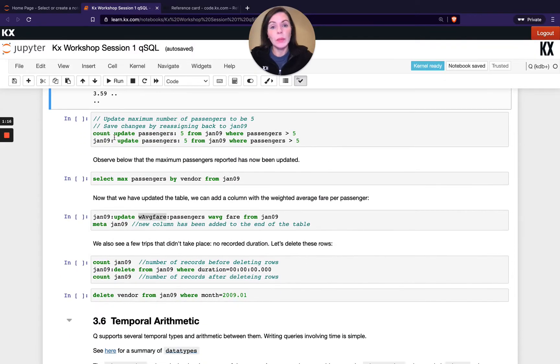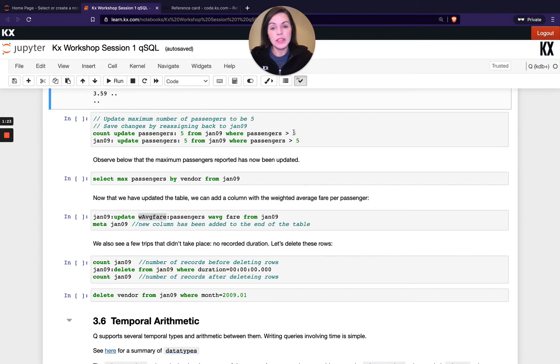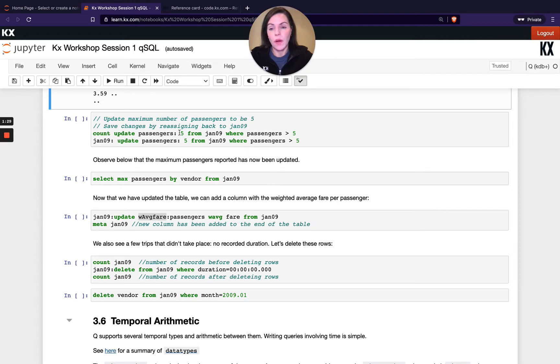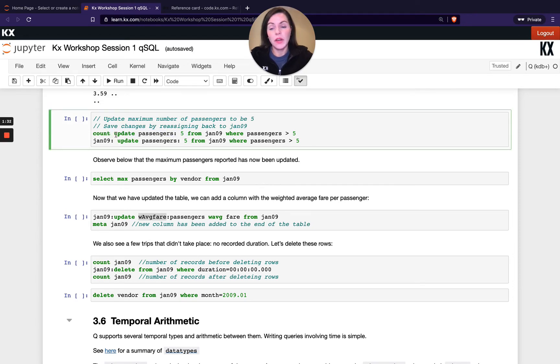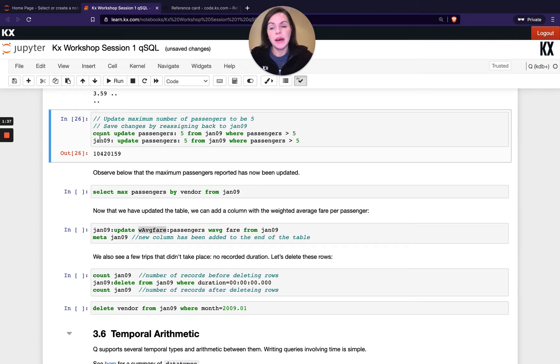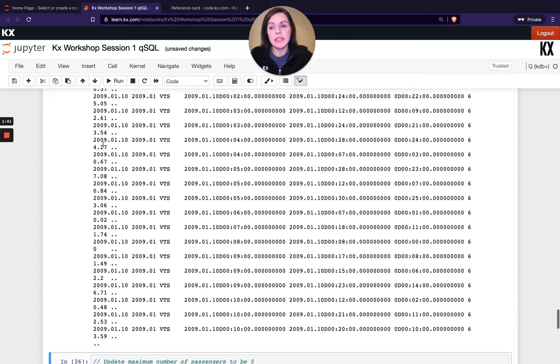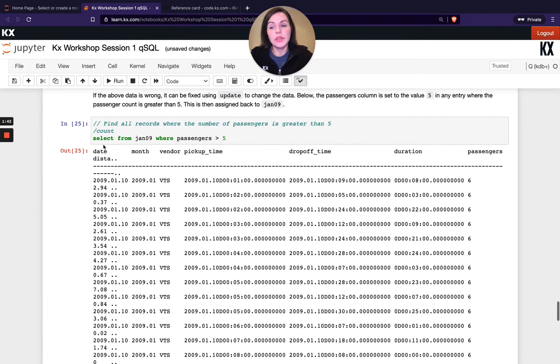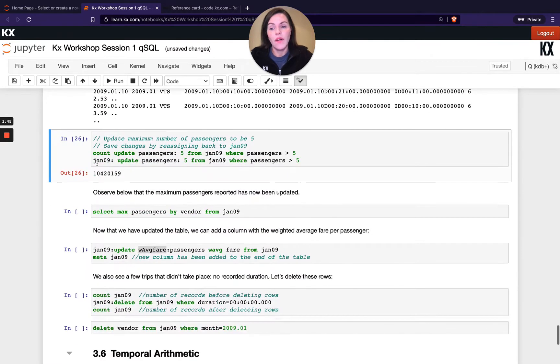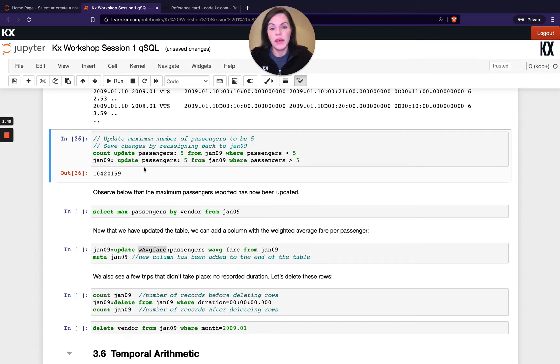So if we want to update those we can actually run update on that. So the where clause is exactly the same and I'm just doing an update of passengers to be 5 in place of where I had my select statement before. So if I count that as well before I reassign, I can see that my results set is actually the same. So I haven't reduced the size of the data set like I did when I counted my select statement. All I've done is just updated any rows where passengers was greater than 5 to be 5.